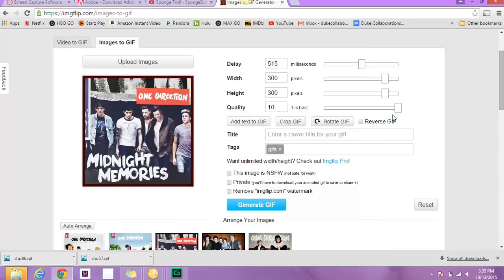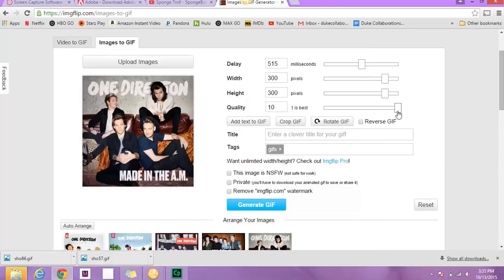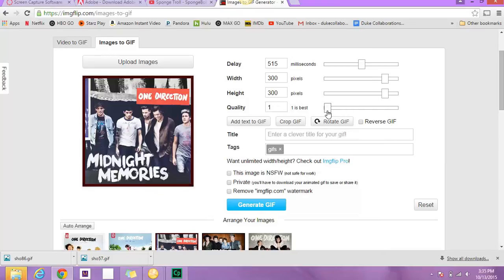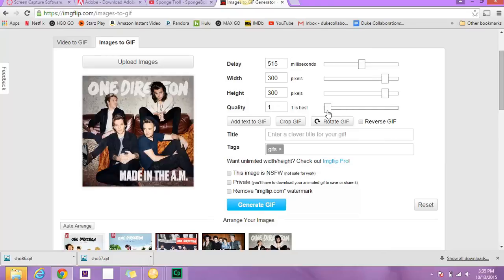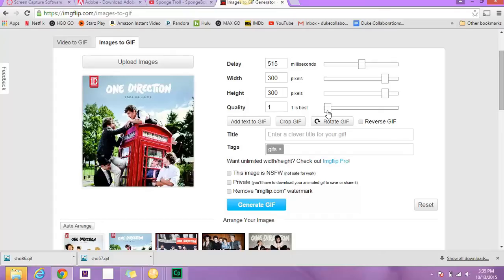And then down here you also see the quality. And one is the best. So you can see the quality improved as I moved it to the left.